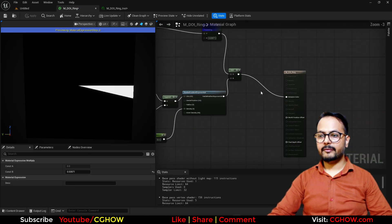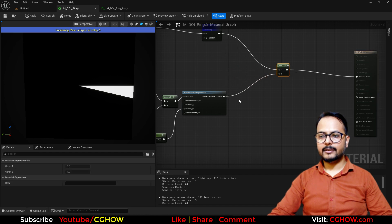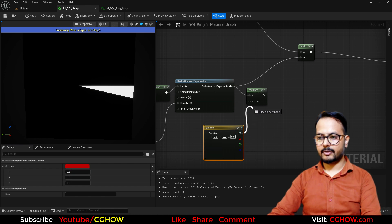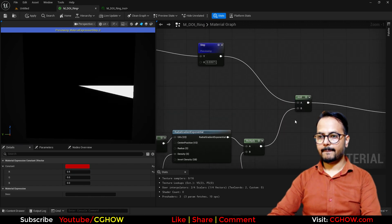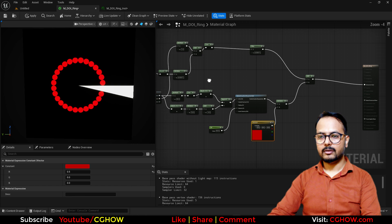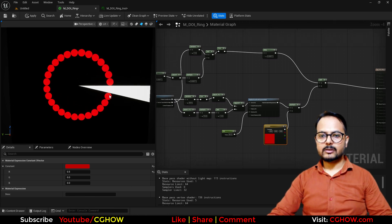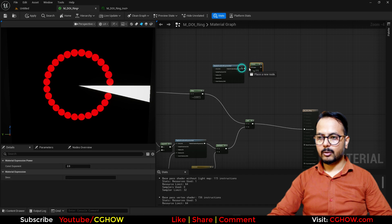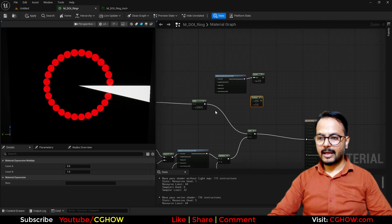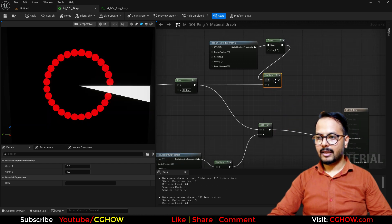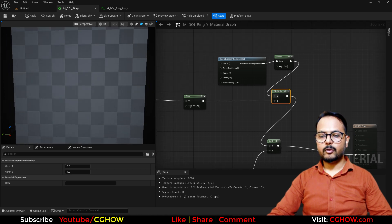Now let's do some fun with this. So I have this ring and I will multiply it with a color — let's say a dark red. And let me preview it here so we can see what is happening. Now this cone — I want to make it like a spotlight. So I'll take a radial and use the power to control it, then multiply it with this cone. This is my light — multiply it, and then add it.